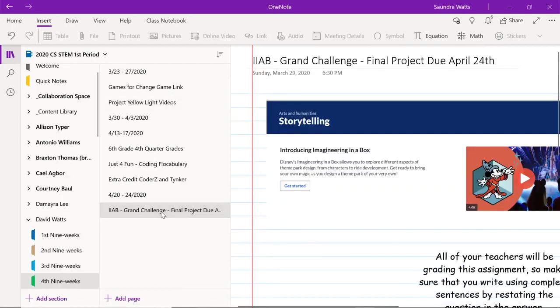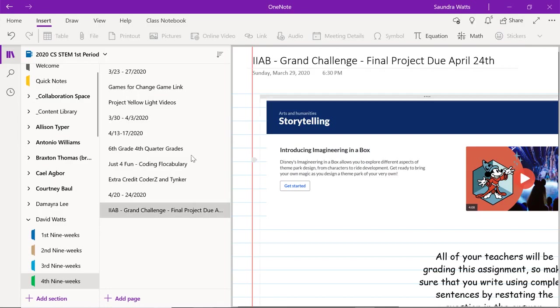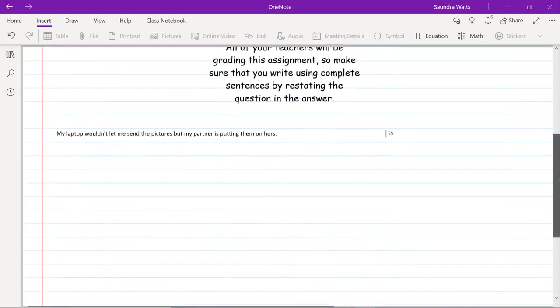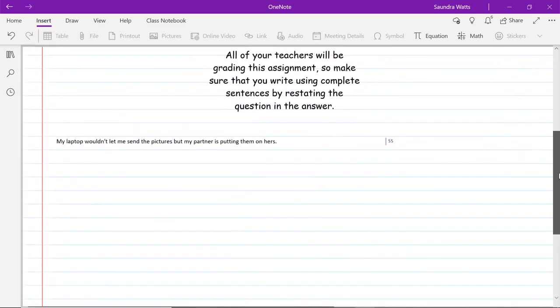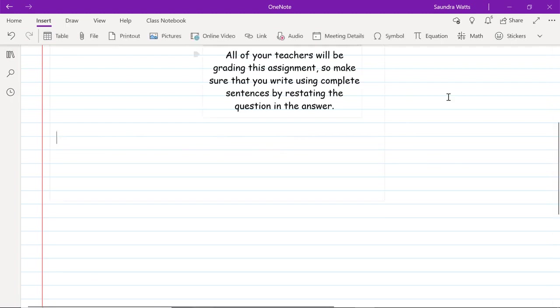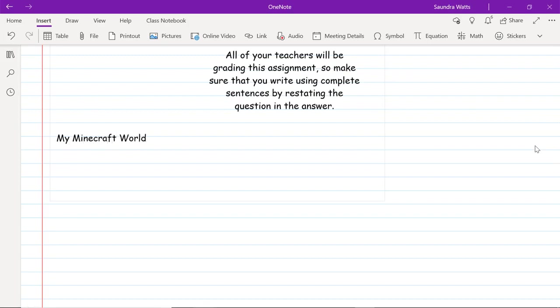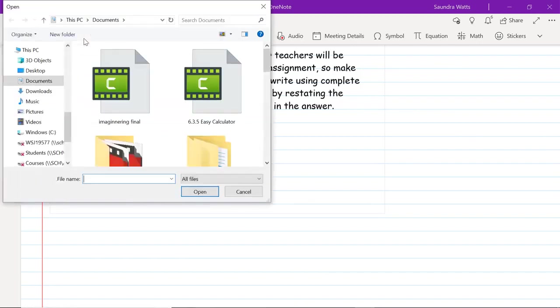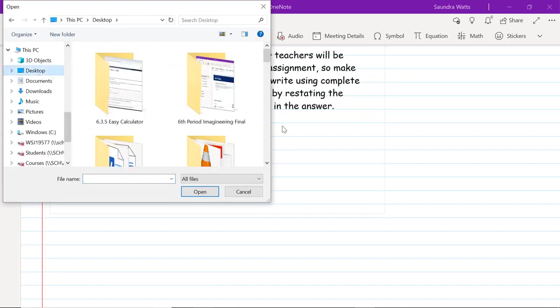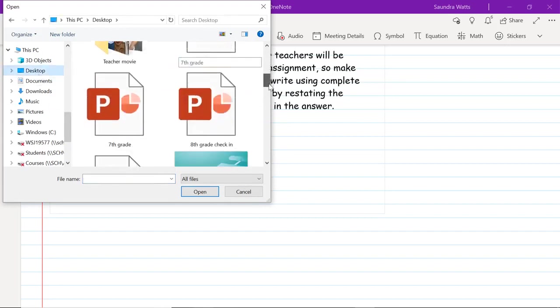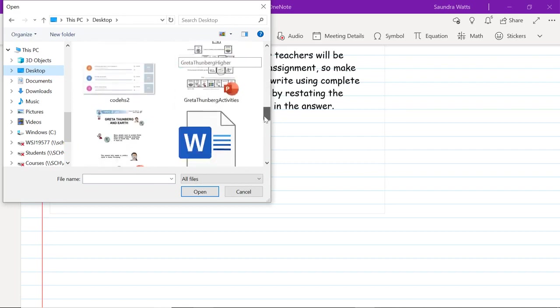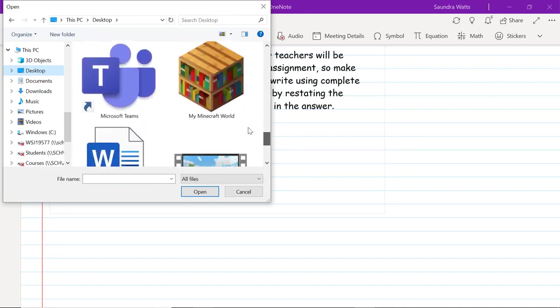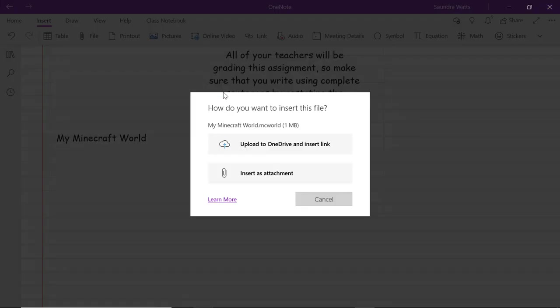This is the page that you're going to put all your final project products. Let me show you how simple it is to put in a variety of assignments into this notebook. This is my Minecraft world. Remember we exported that world. I'm going to go to file. I know that when I exported the world I put it on my desktop, and then I want to scroll until I see my world. There it is. It's going to ask me if I want an attachment. Sure, attach that.